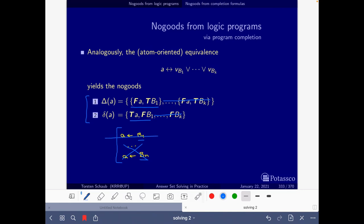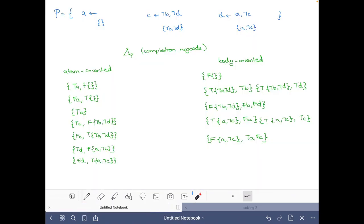If we also get rid of the rule with B1 in the body, the no-good for B1 disappears. We delete B1 from the atom-oriented no-good as well, and we are left with the no-good that says it cannot be the case that A is true — which is exactly what we have for atom B. Then we move on to C and D with their respective atom-oriented no-goods.